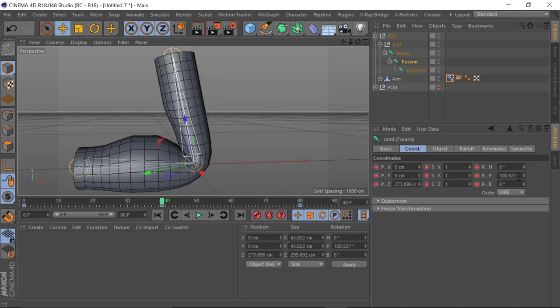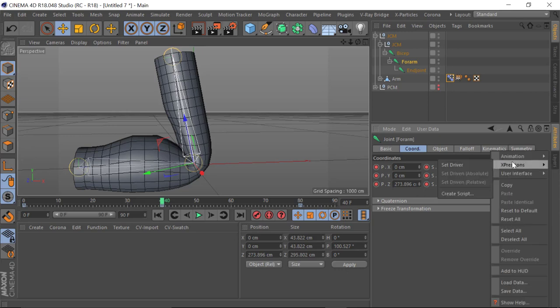If I just scrub back and forwards, you can see what's changing here is the Pitch. So when we get to keyframe 40, just take note of this Pitch value — I'm going to copy it. This is the maximum rotational point the arm's going to get to when I want the bicep strength to be at full. Now I need to make sure we're driving the morph — right-click on the Pitch, go to Expressions, and click Set Driver.